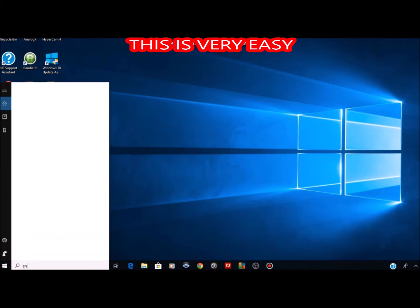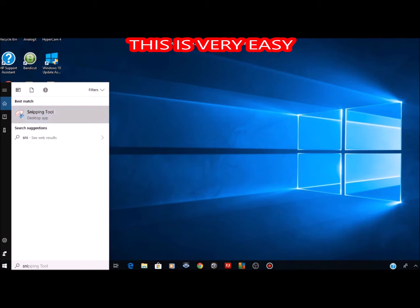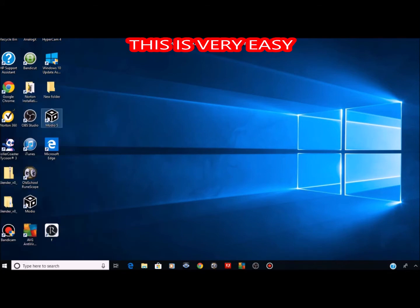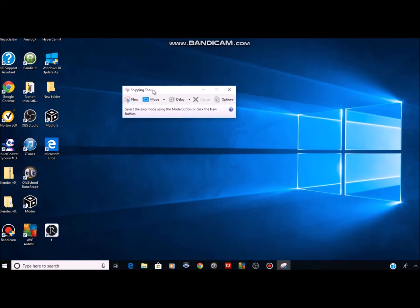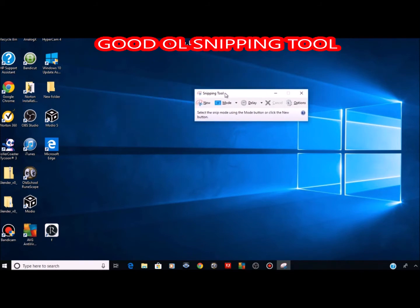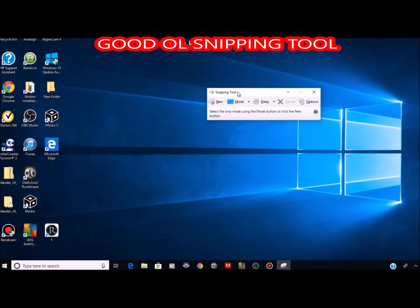You're gonna want to come down to the bottom, the little search bar in Windows 10, and search for 'Snipping Tool.' It's gonna pop up this little bar — pretty fancy stuff. You can drag it around and all that, and you can take a screenshot of anything on there.